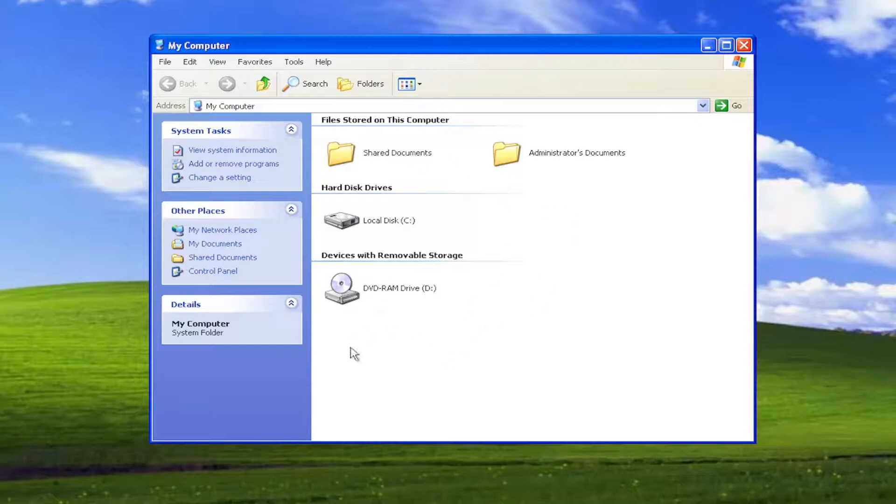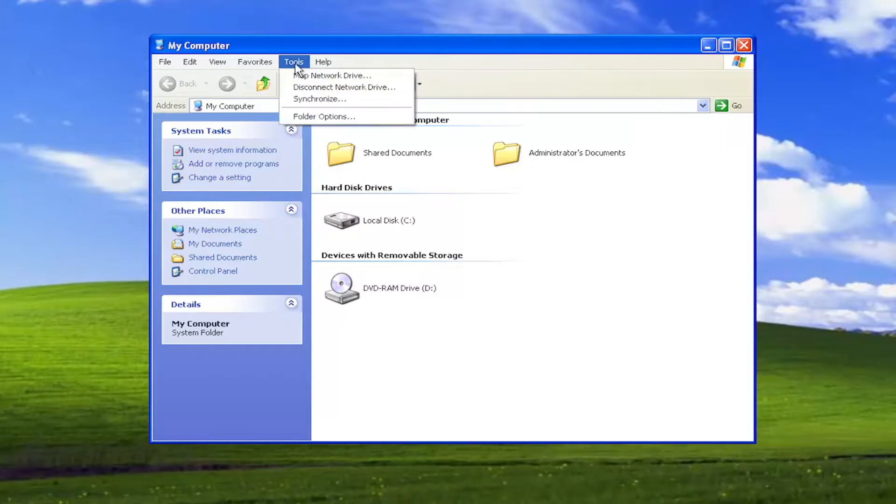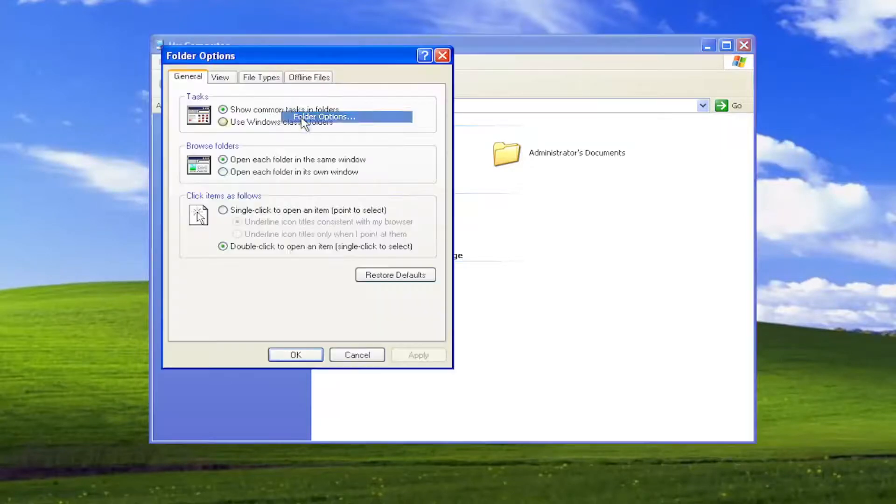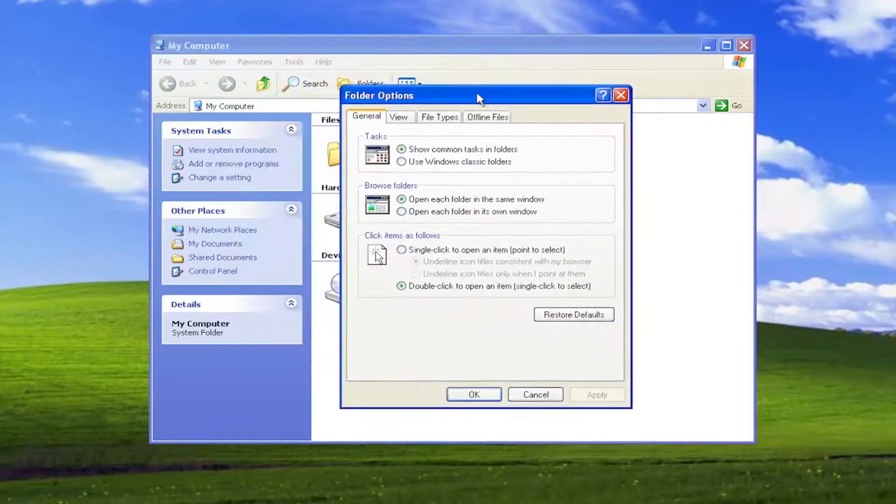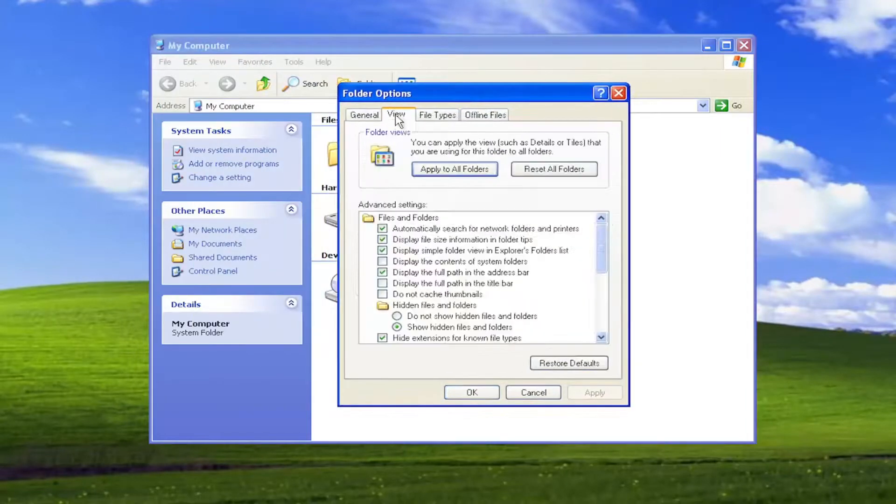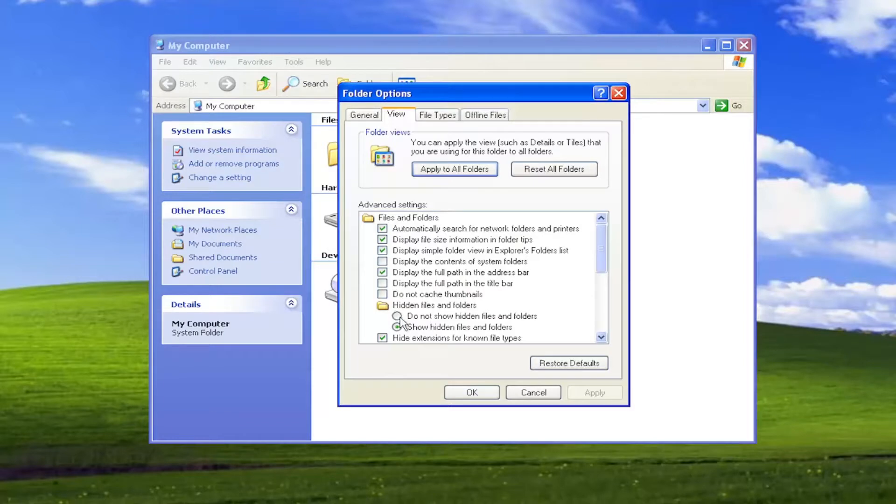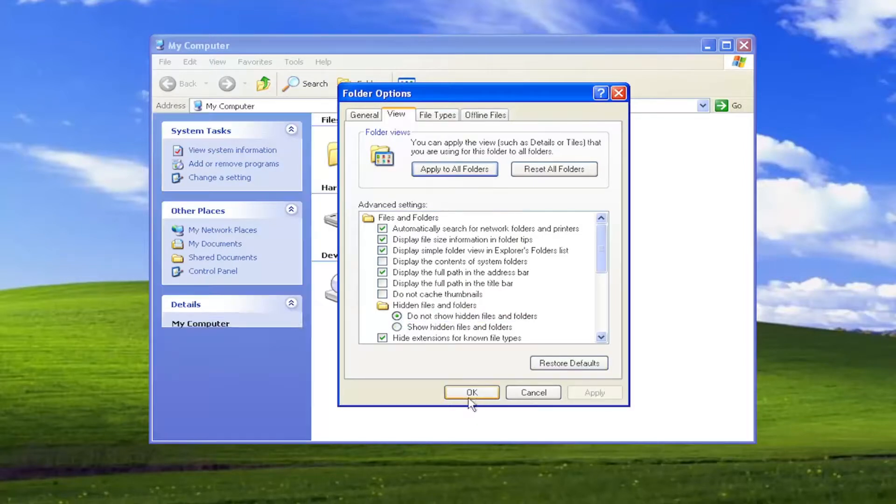just select Tools again, then Folder Options. Select the View tab and then select Do Not Show Hidden Files and Folders. Select Apply and OK to restore the default view.